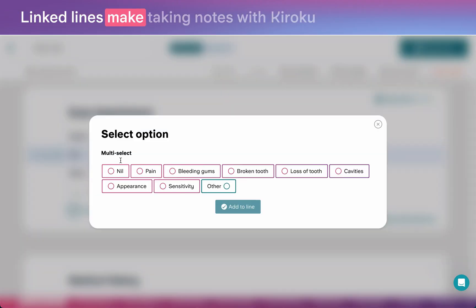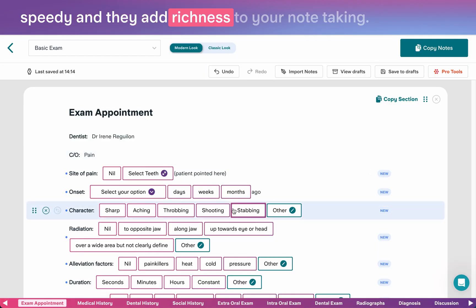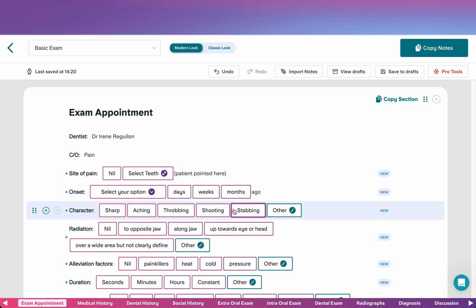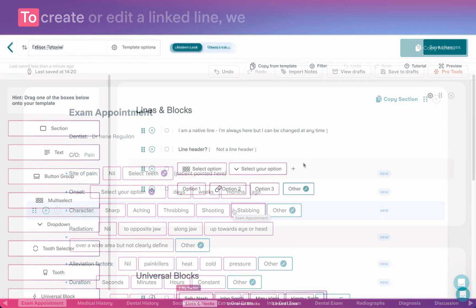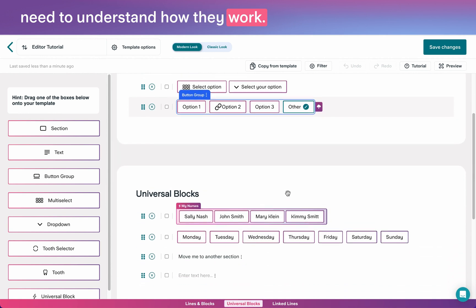Linked lines make taking notes with Kuroku speedy and they add richness to your note-taking. To create or edit a linked line, we need to understand how they work.